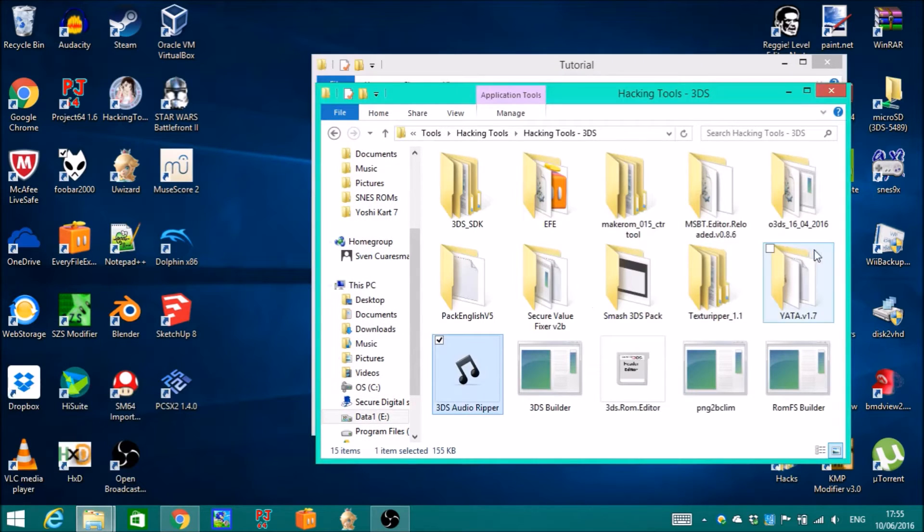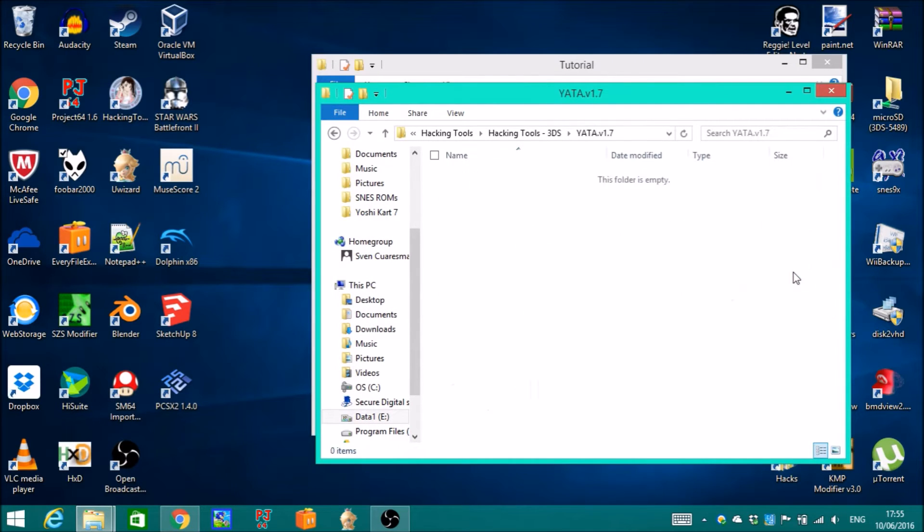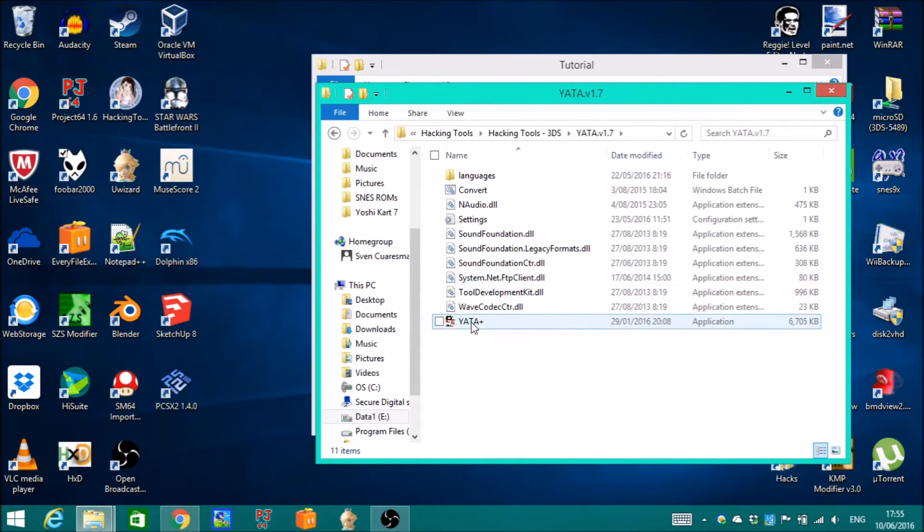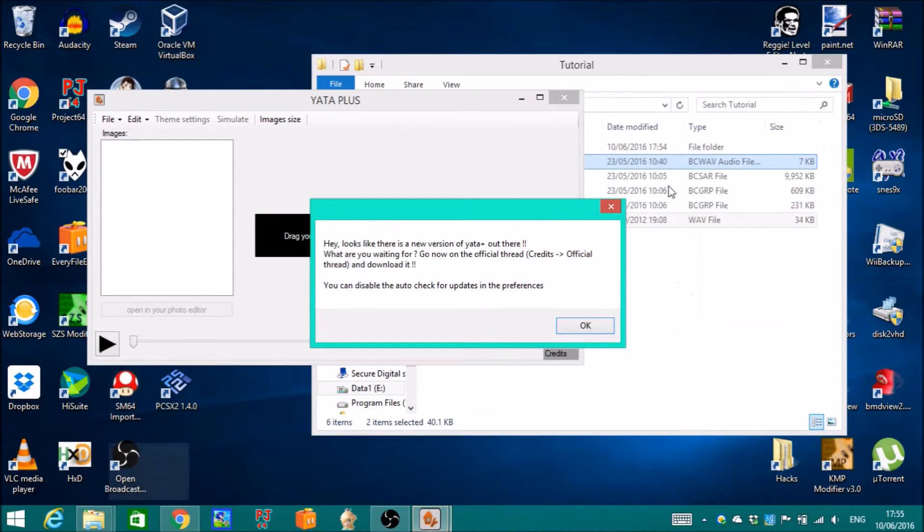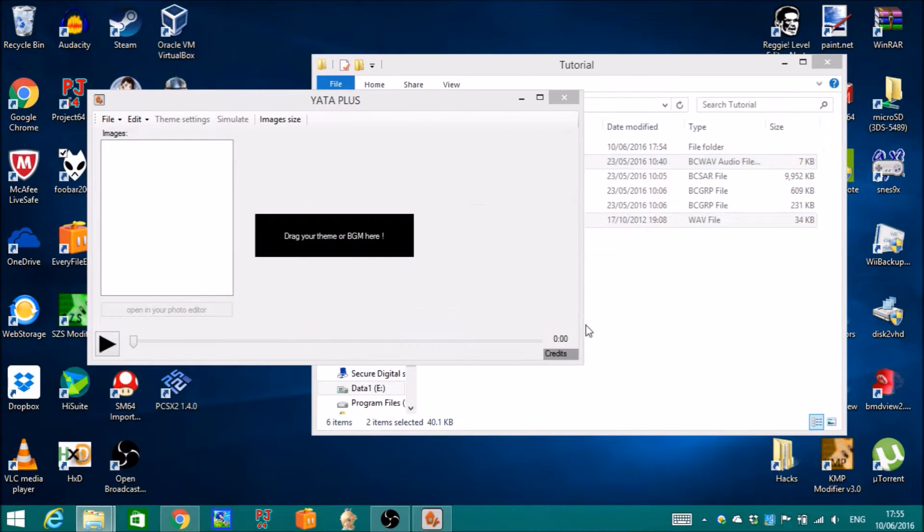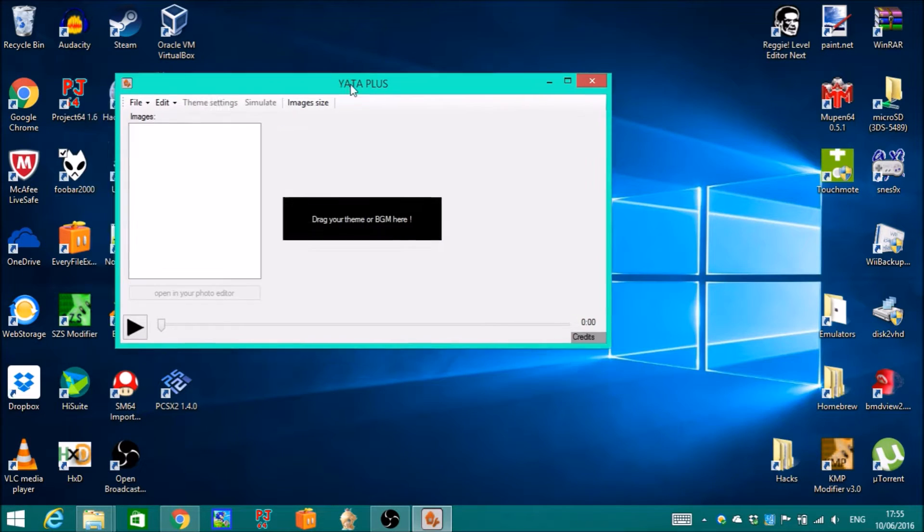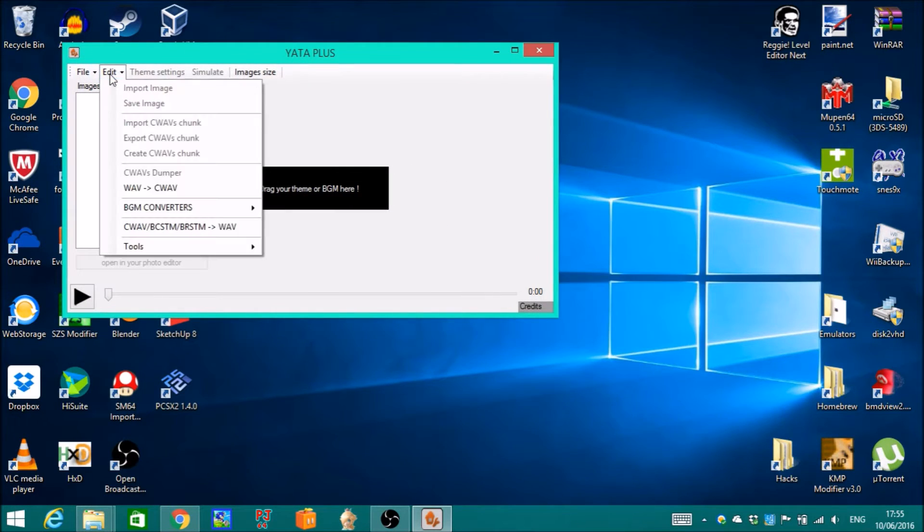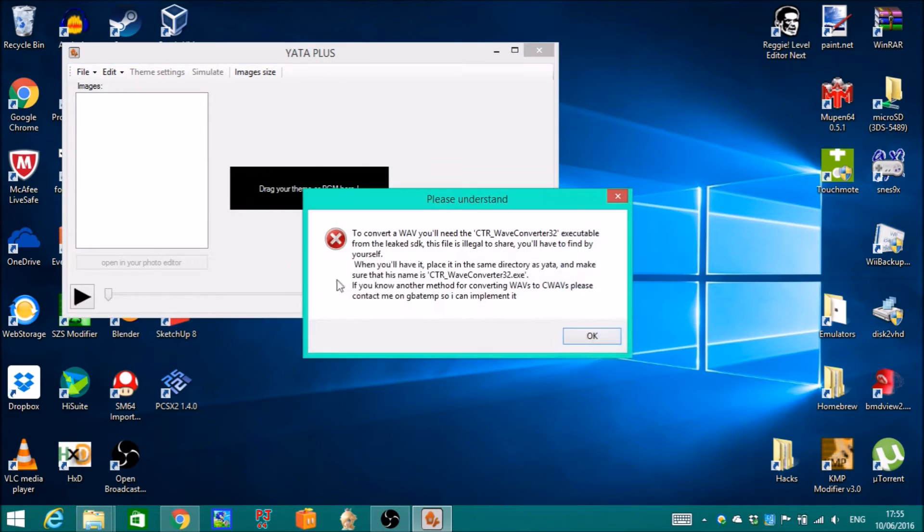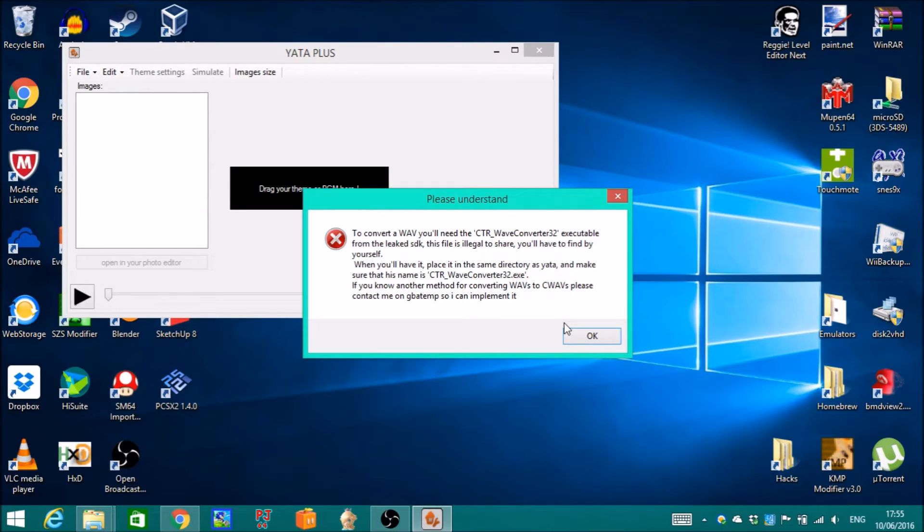Go to Yata Plus. If you try to convert from Microsoft WAV sound to CTAR wave sound, you'll see this message. It means you need CTR Wave Converter 32.